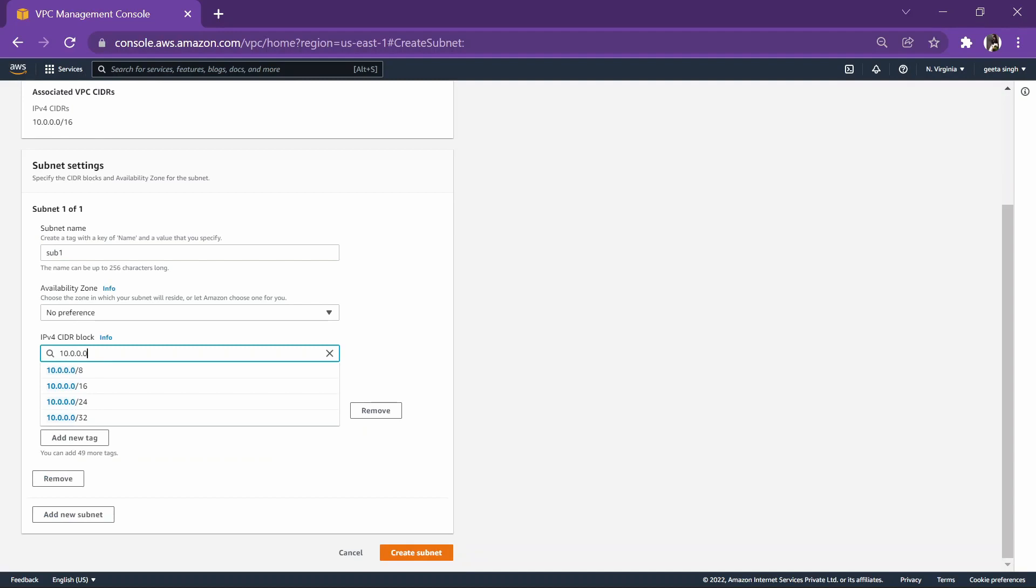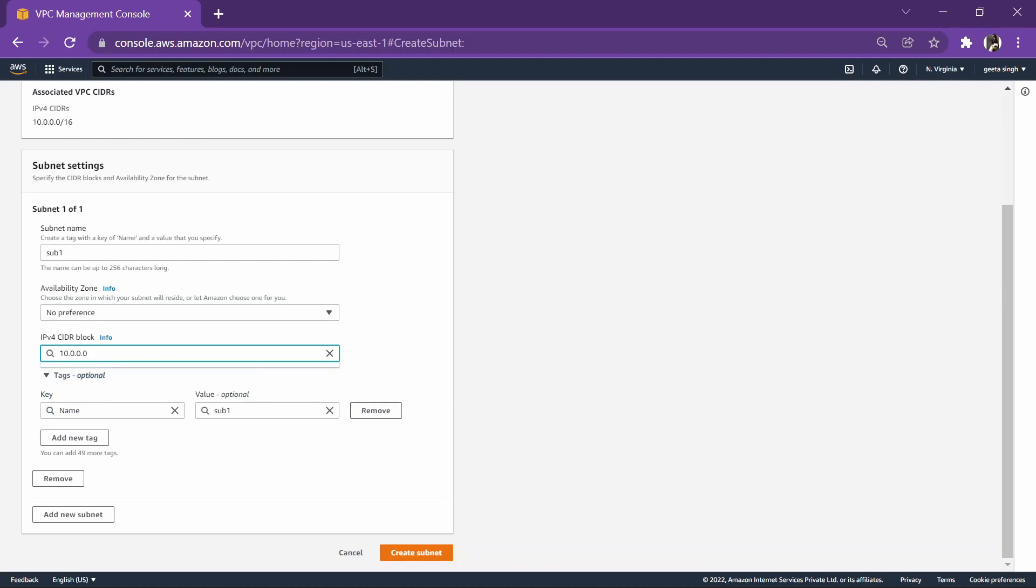Now here the CIDR block will be same as 10.0.0.0 because we have chosen Class A. The CIDR range will be same as VPC. It will start with 10 as it was for Class A, so here also we will enter the Class A range which is 10.